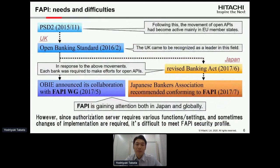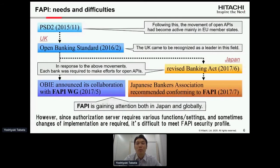As FAPI itself is progressing well, FAPI's need is increasing. As you know, PSD2 was enacted in November 2015, and following this the movement of open APIs became active mainly in EU member states. Among EU member states, the UK led this movement and published the Open Banking Standard in February 2016.